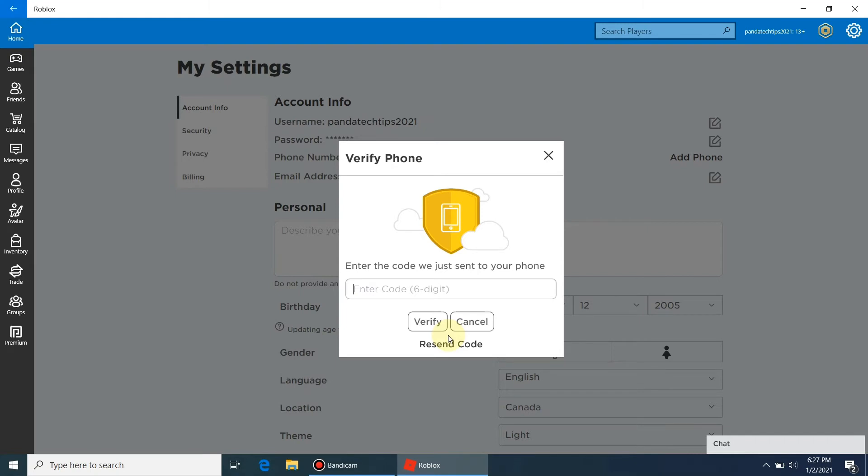You will receive a six-digit verification code via SMS on your mobile. Enter that six-digit number here and press the verify button.